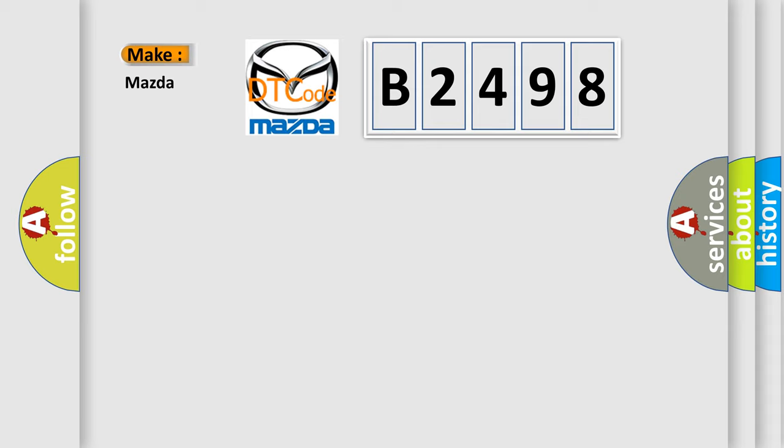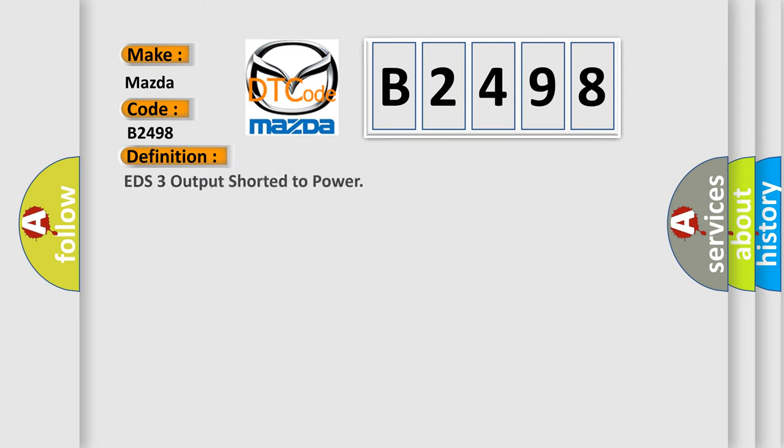So, what does the diagnostic trouble code B2498 interpret specifically, Mazda car manufacturers?